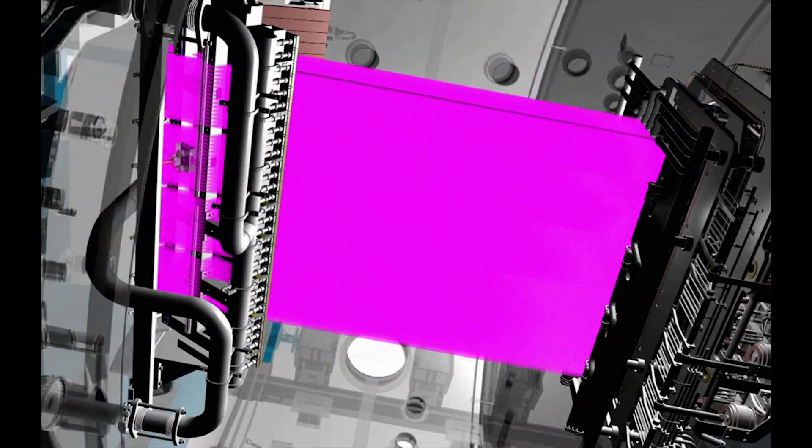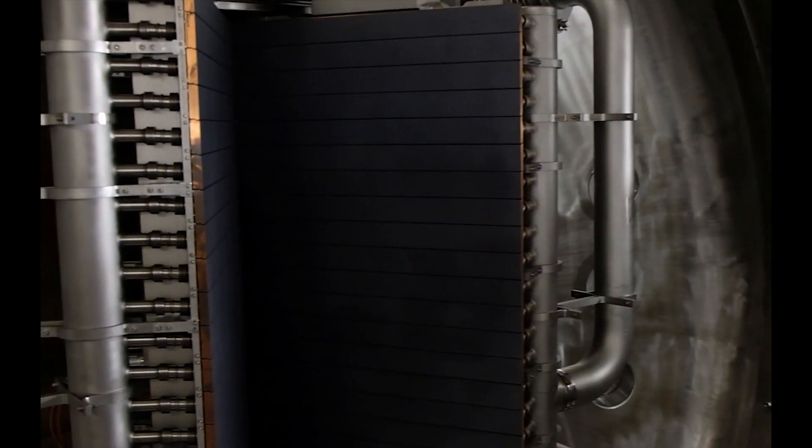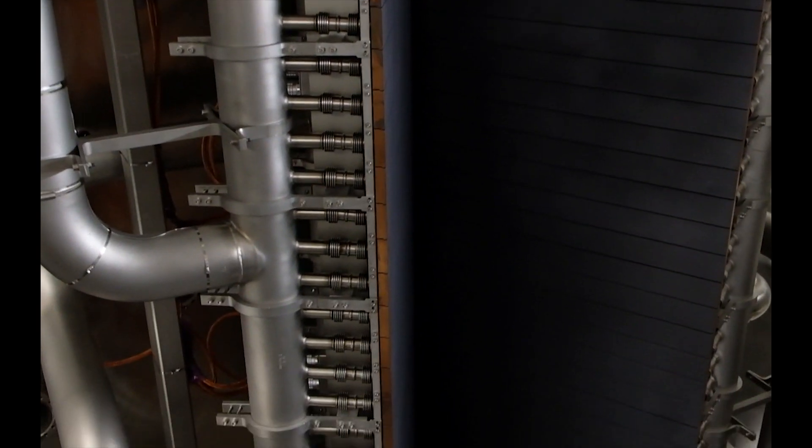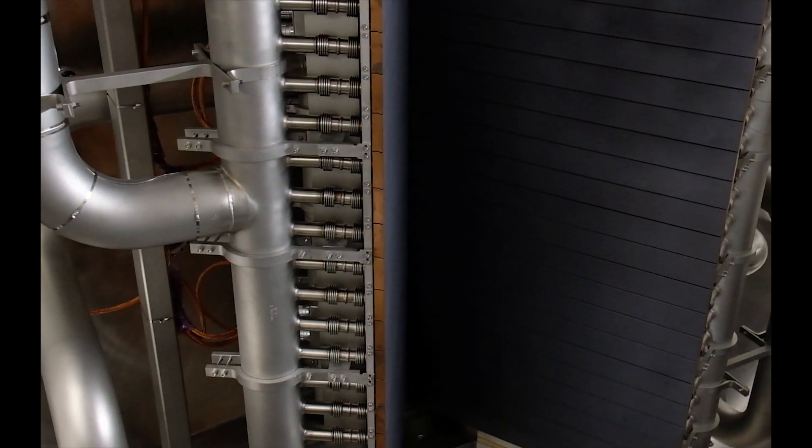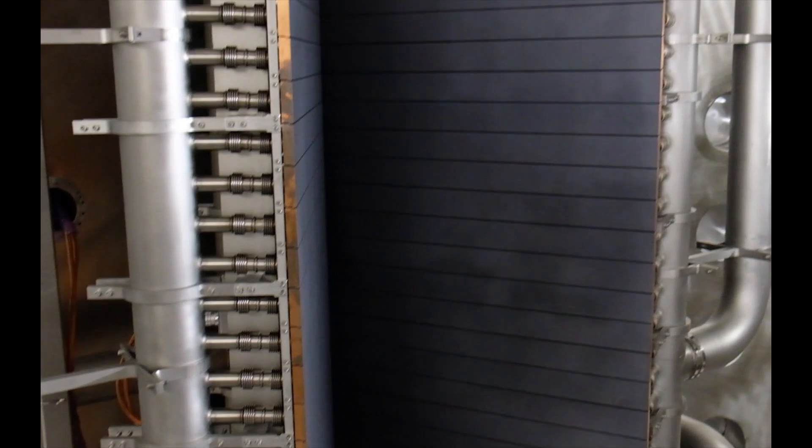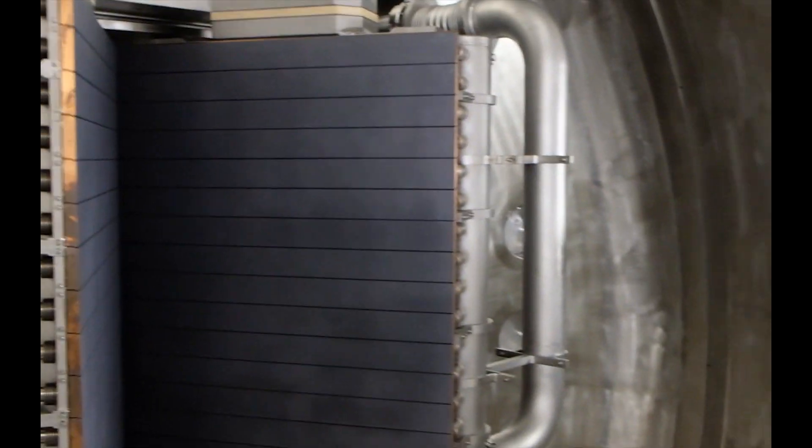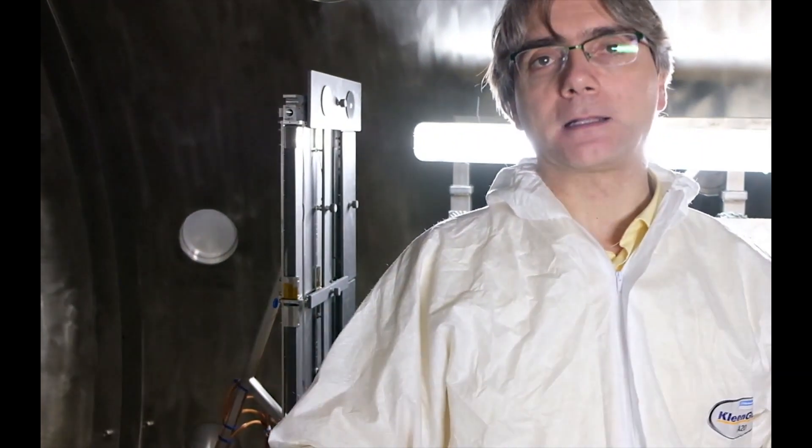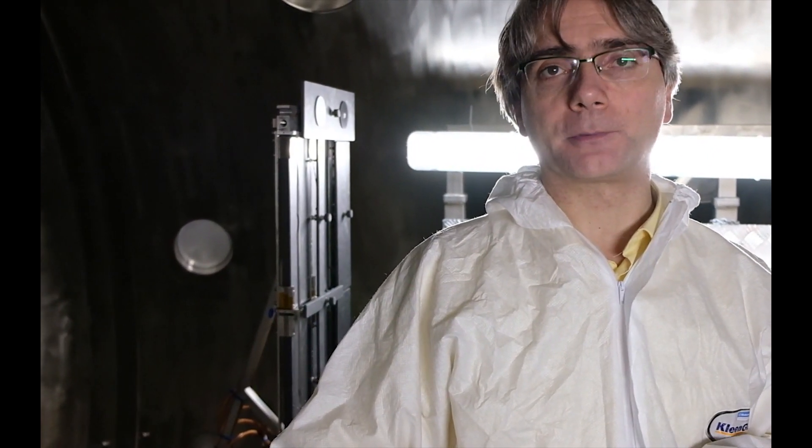And deposits heat onto the surface of the calorimeter. But we also have another calorimeter, which is actually a diagnostic system.